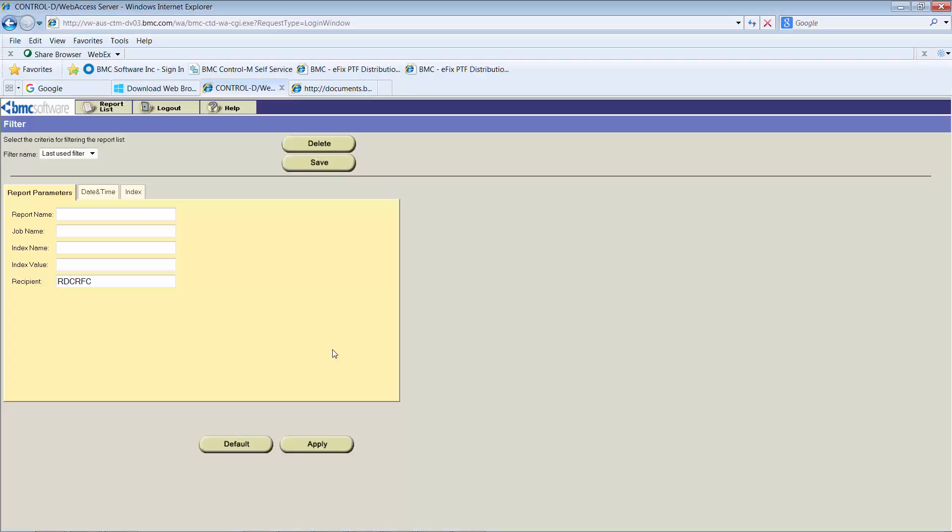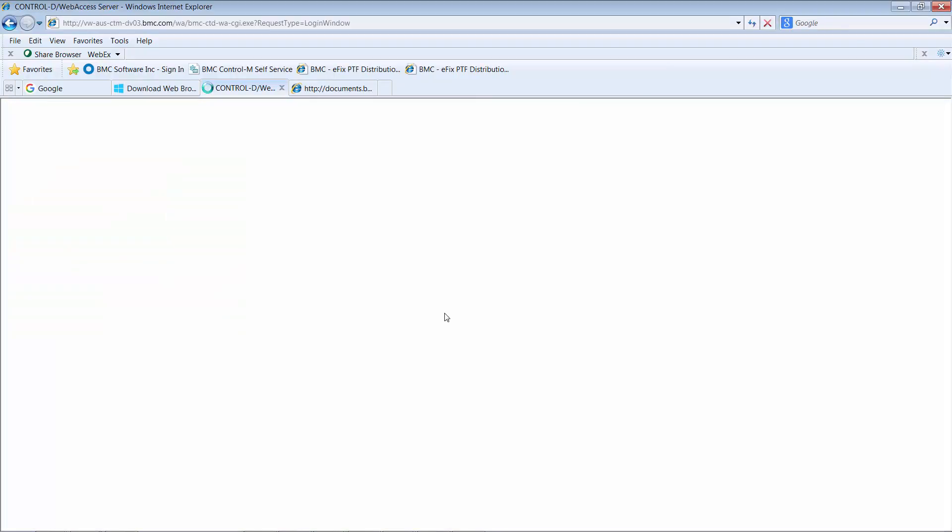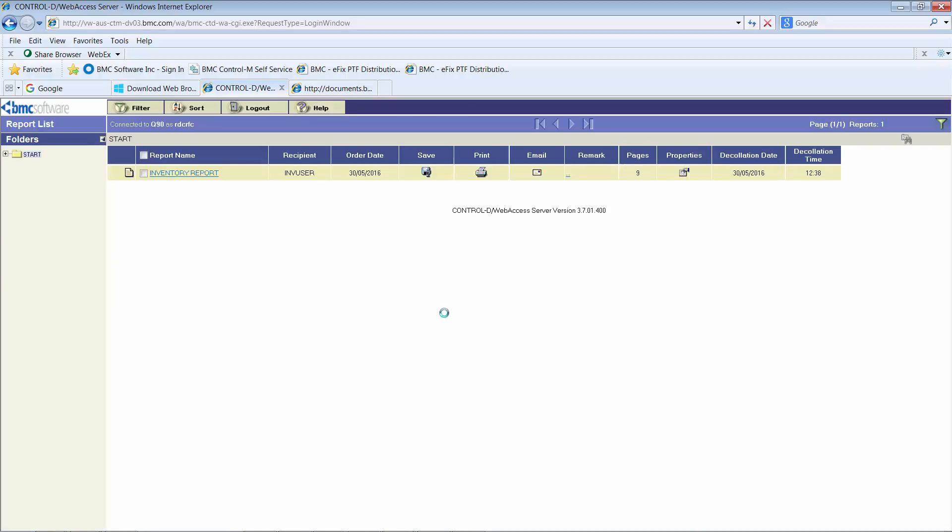If we go back to Control-D Web Access and now use the recipient INV user again, click Apply. You will see that as before we got an error, now it gives us the report list that are available for user INV user.